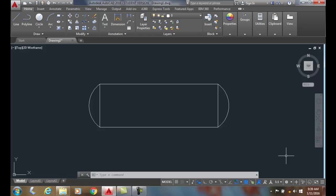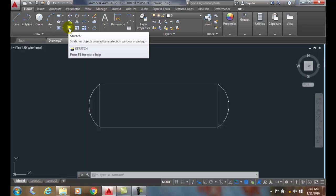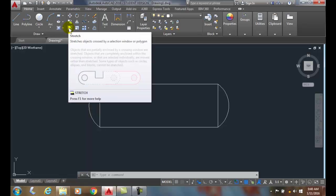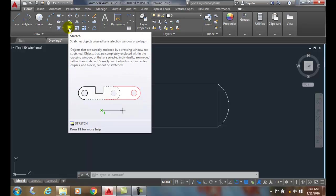We're going to use the stretch command for this. We're going to come up here into the modify panel and go to the stretch command. Now this command is a little bit different - we must use a crossing box, a crossing lasso, or a crossing polygon. It's very important that you do that.